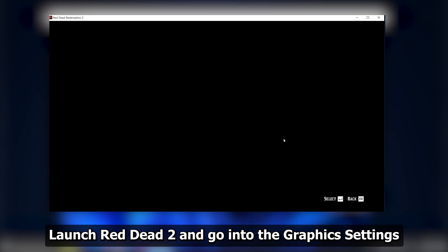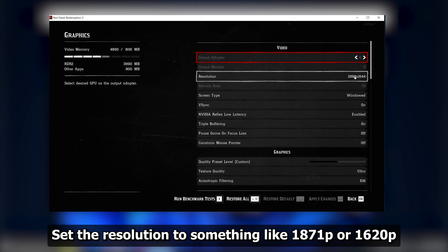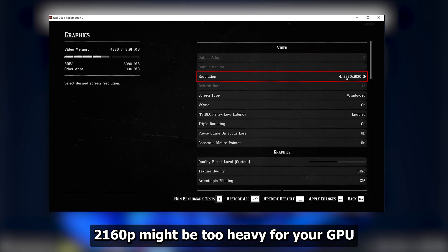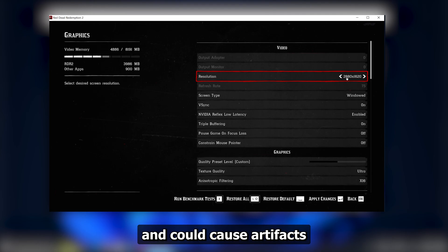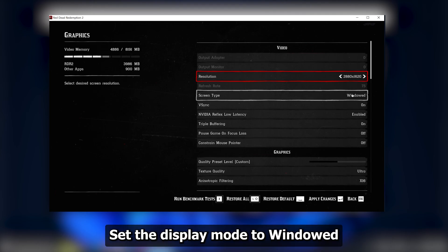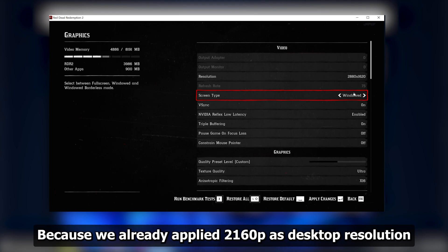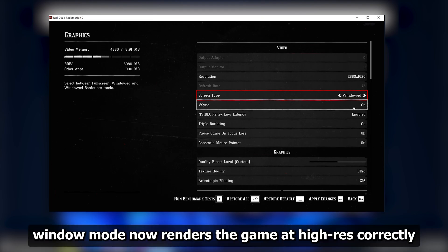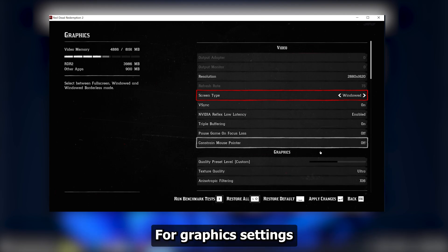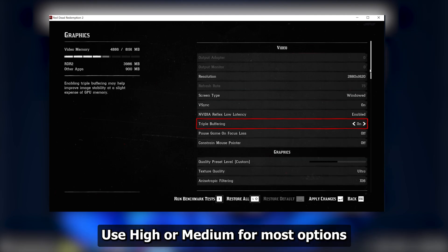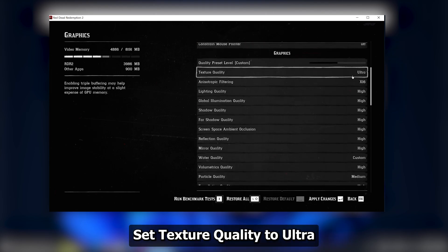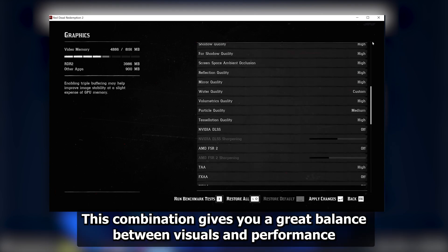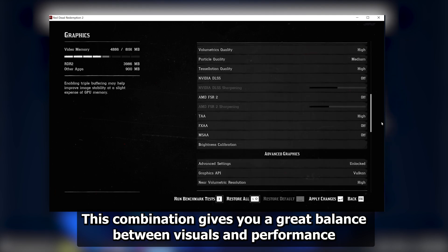Launch Red Dead 2 and go into the Graphic Settings. Set the resolution to something like 1871p or 1620p — 2160p might be too heavy for your GPU and could cause artifacts. Set the Display Mode to Windowed. Because we already applied 2160p as the desktop resolution, Windowed Mode now renders the game at high-res correctly. For Graphic Settings, use High or Medium for most options and set Texture Quality to Ultra. For me, High textures caused weird graphical issues. This combination gives you a great balance between visuals and performance.